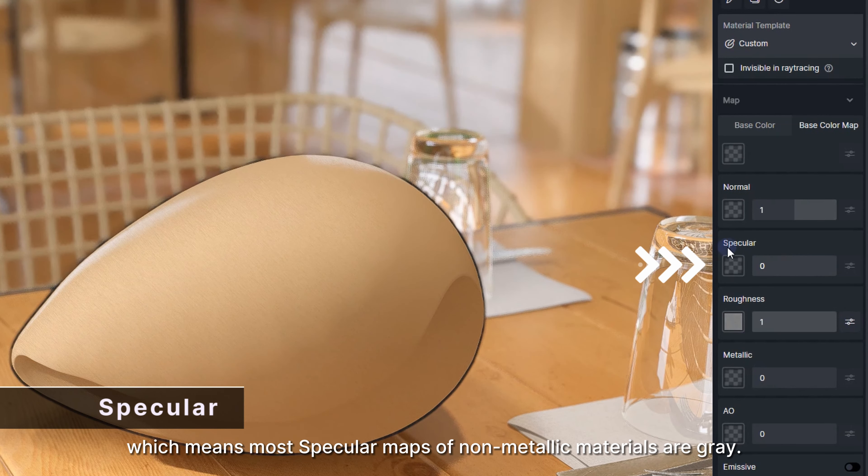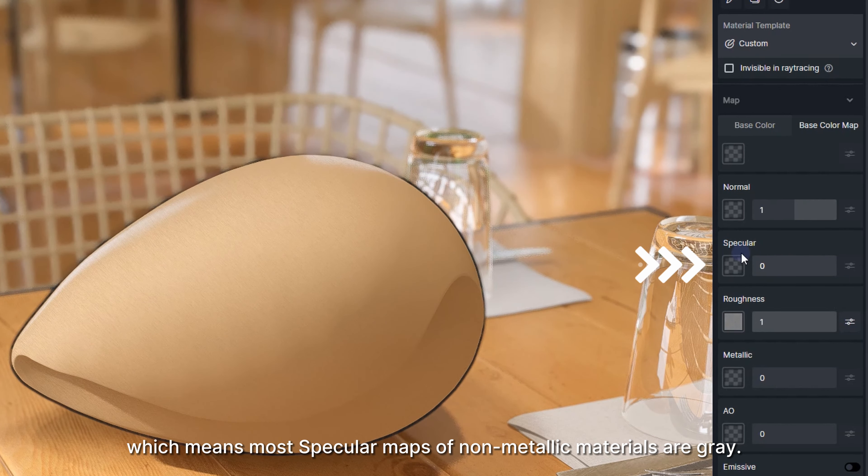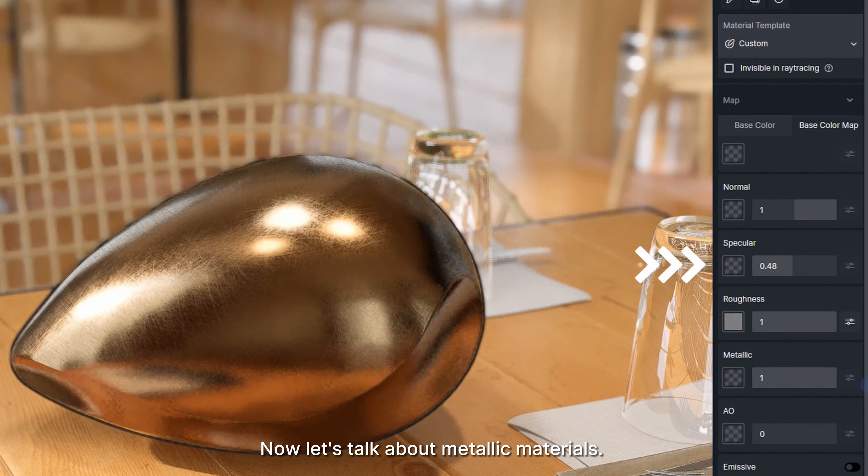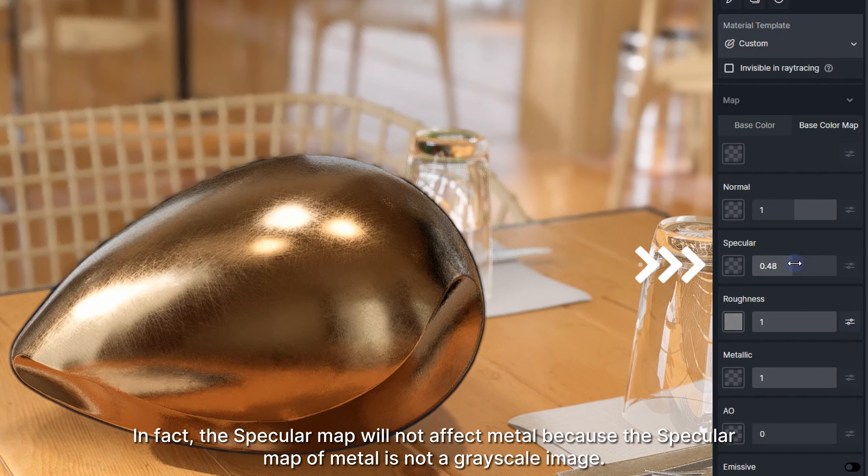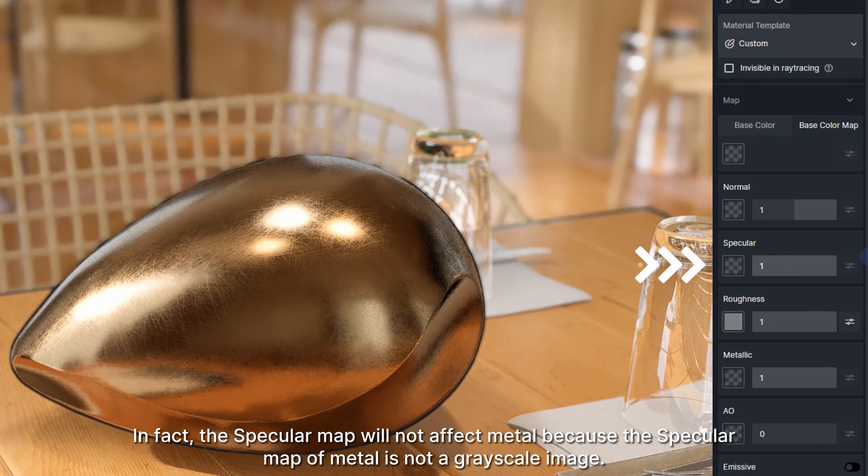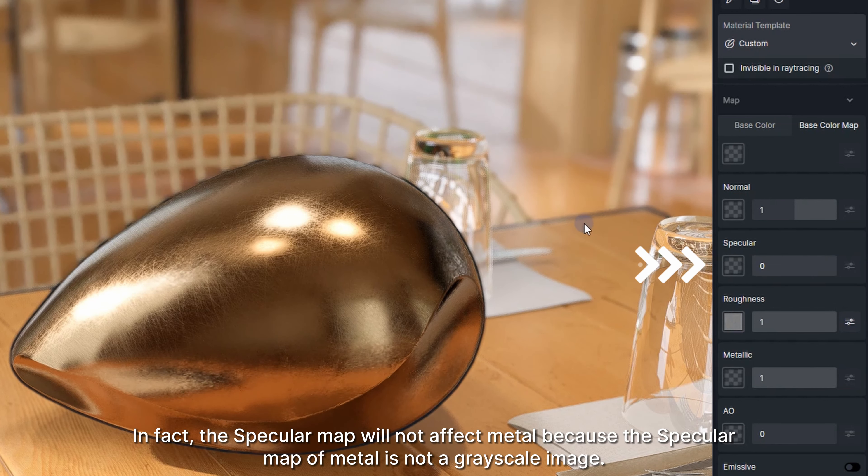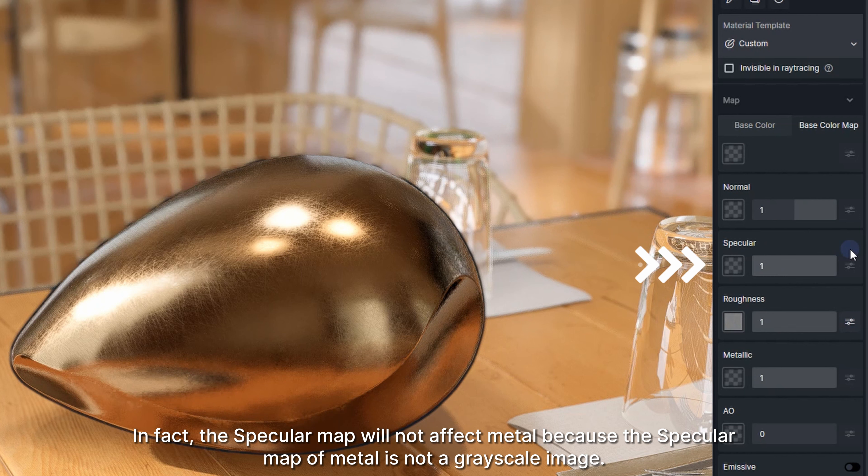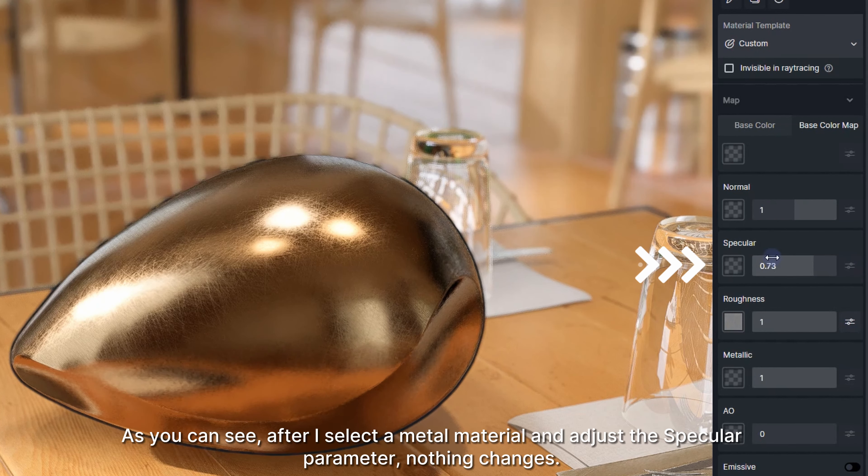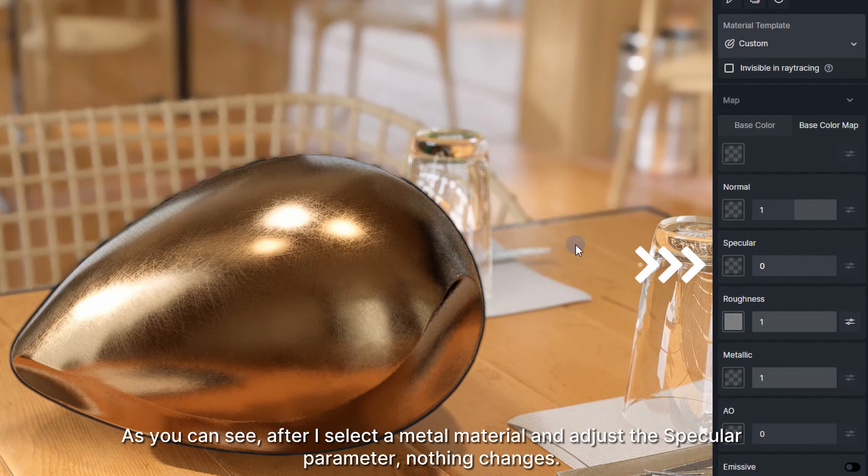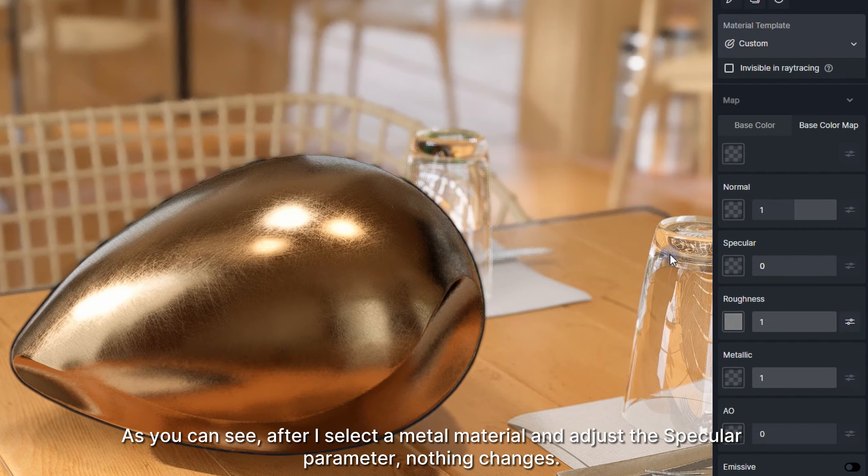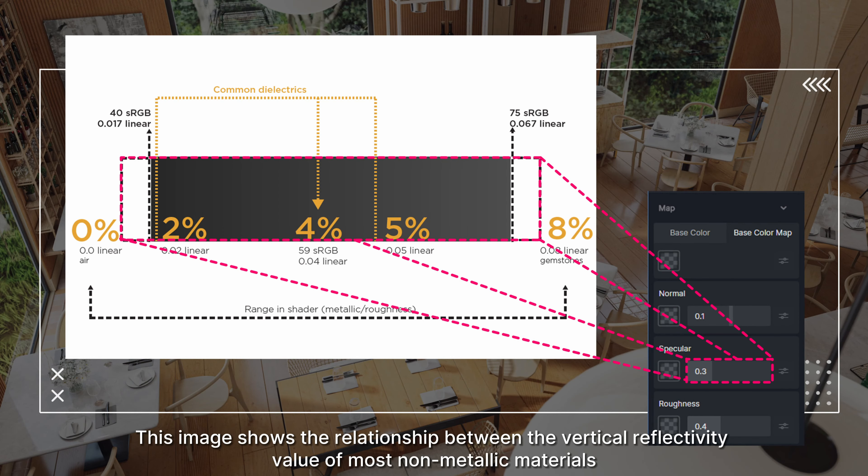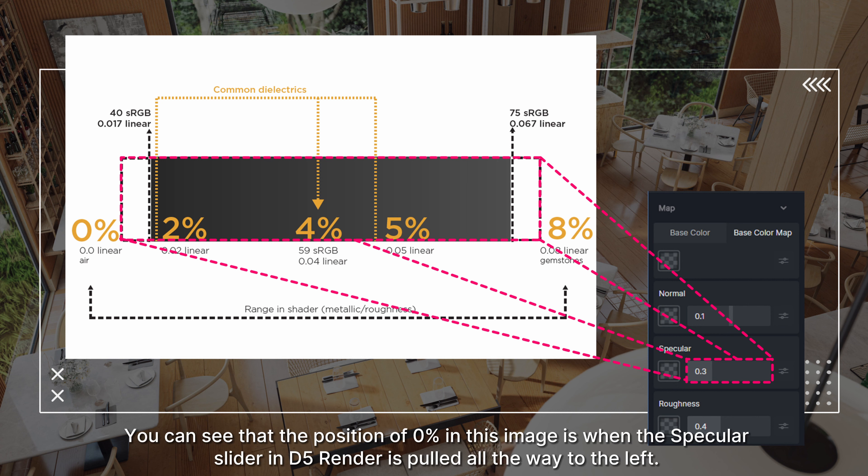Now let's talk about metallic materials. In fact, the specular map will not affect metal because the specular map of metal is not a grayscale image. As you can see, after I select a metal material and adjust the specular parameter, nothing changes. This image shows the relationship between the vertical reflectivity value of most non-metallic materials and the specular slider of D5 Render. You can see that the position of 0% in this image is when the specular slider in D5 Render is pulled all the way to the left.